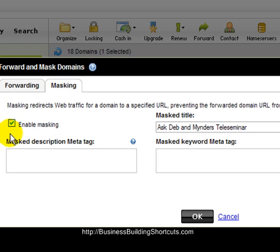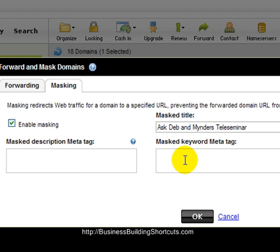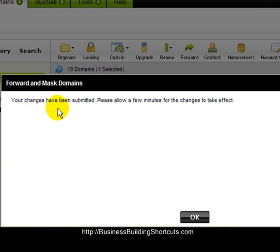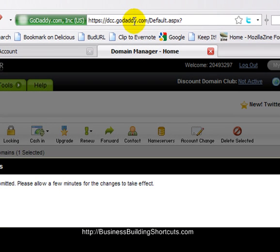Instead of clicking OK right away, look at the masking section. If you click OK it will close, so first enable the masking. Then choose what title you want to show up — in our case it's our weekly 'Ask Deb Reminders Teleseminar.' You can also enter description and keyword meta tags, which would be really important if you are forwarding this permanently. After that, click 'enable masking' and then click OK. After you click OK and it submits, you should see a message saying something like 'your changes have been submitted, please allow a few minutes for the changes to take effect.'